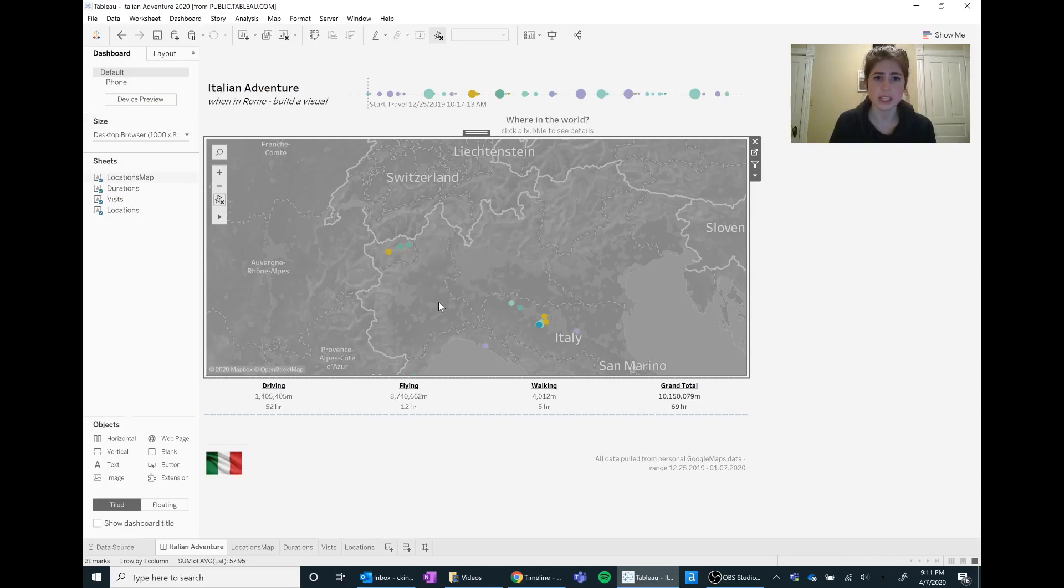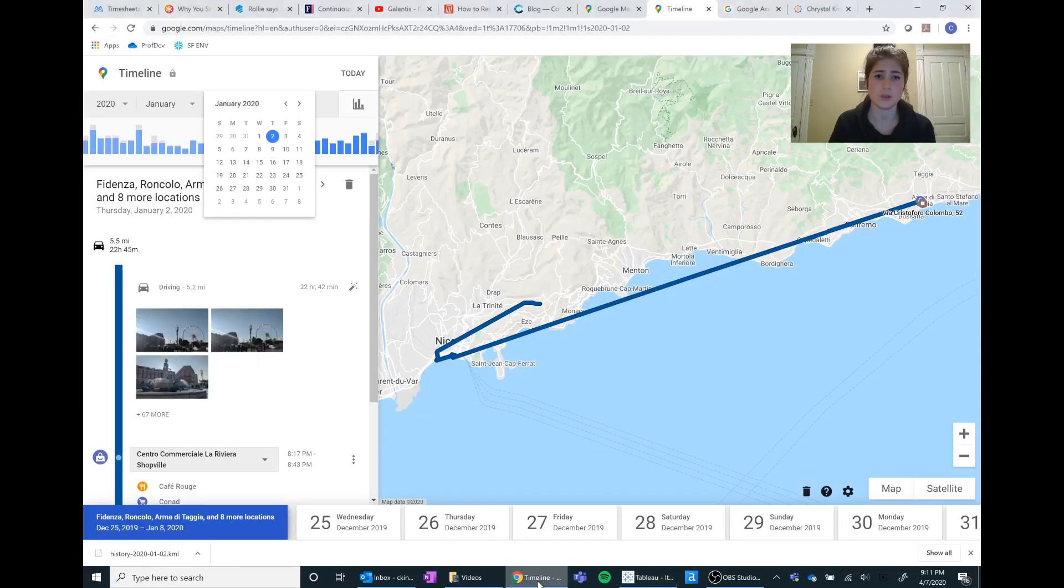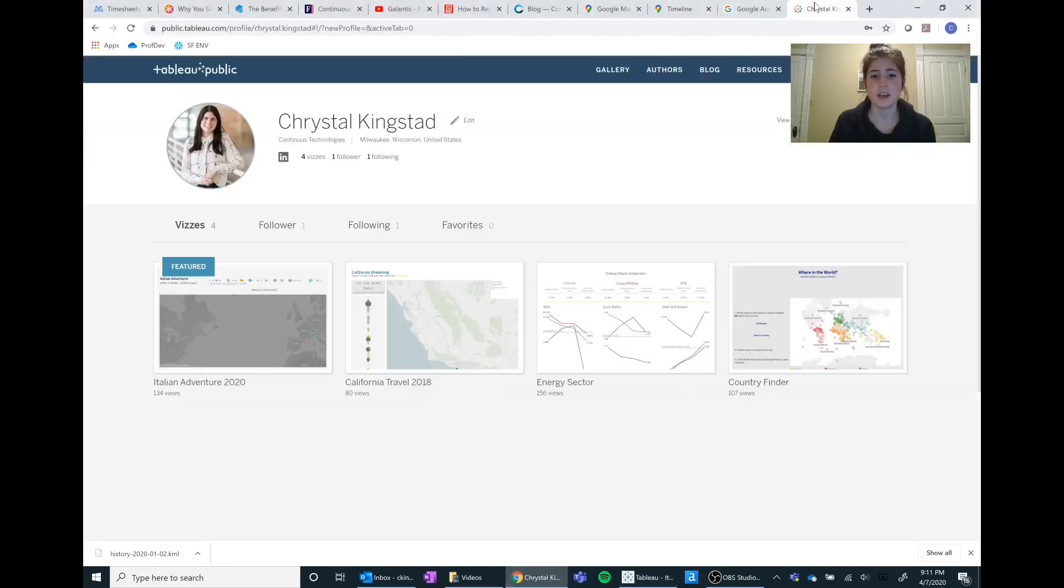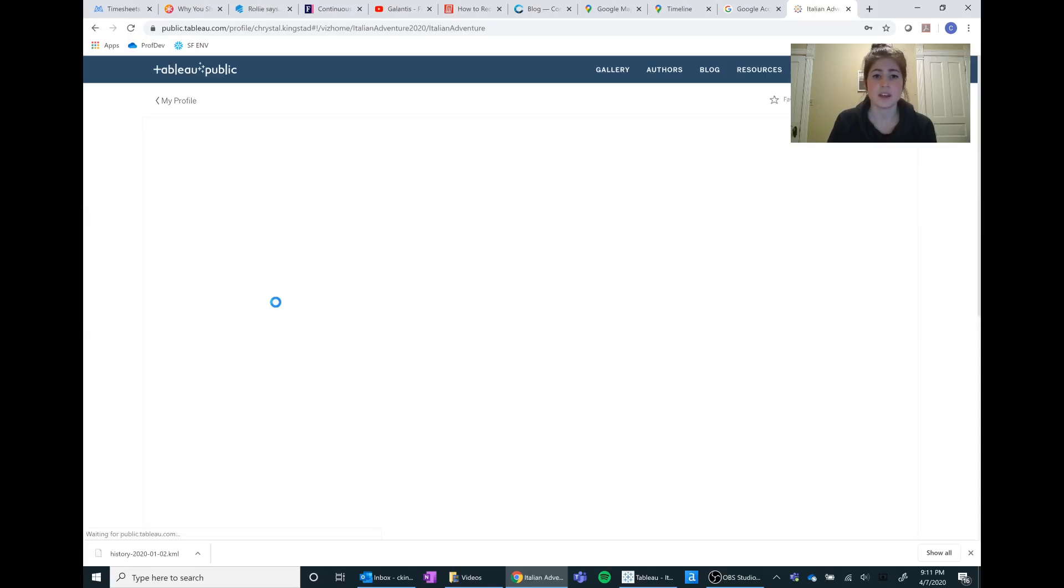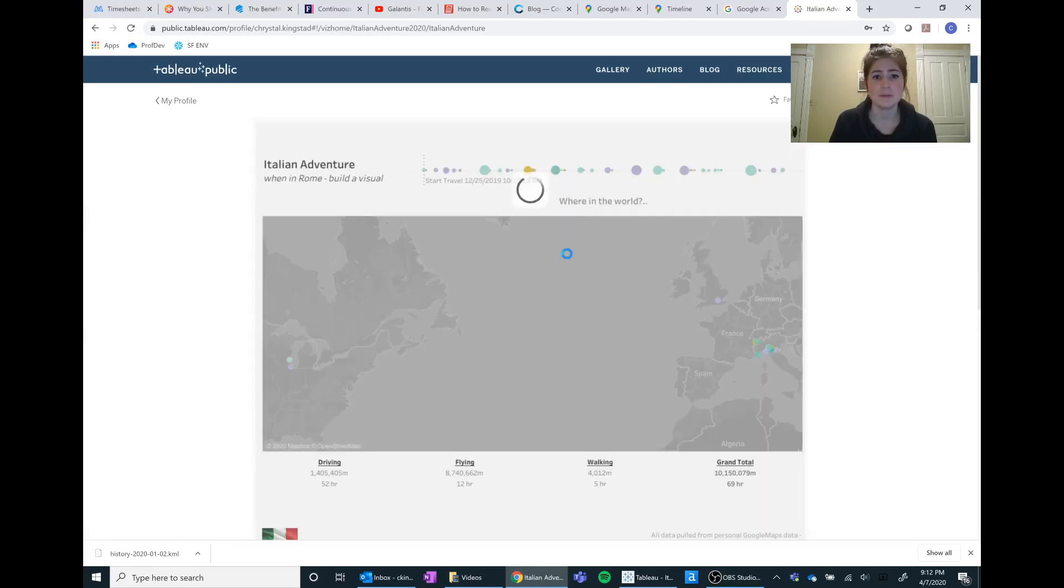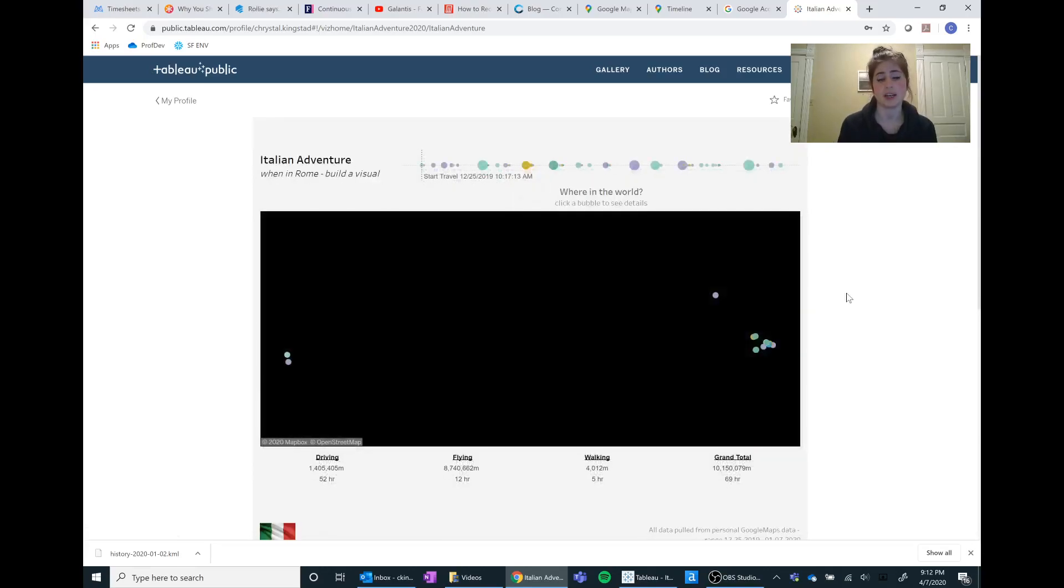So once I was done with this I pushed it up into my Tableau public dashboard. So this is always a really fun way that you can show your data. So I made it as my featured and you can see my Italian venture on my Tableau public.